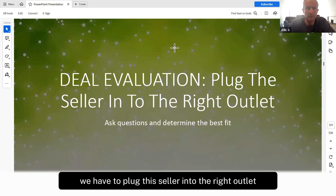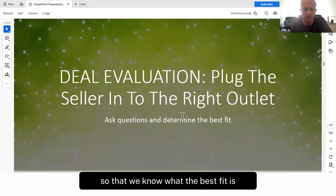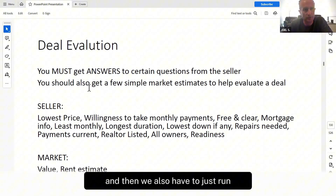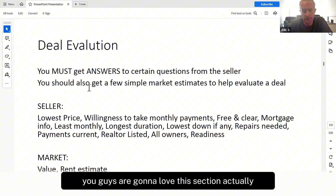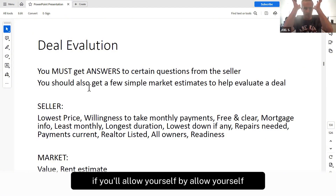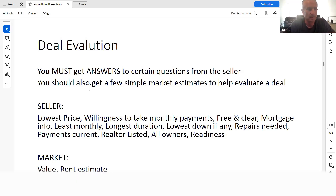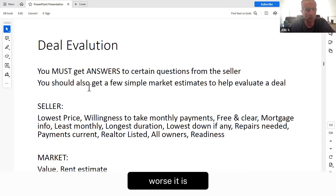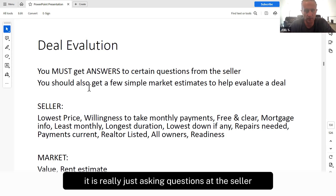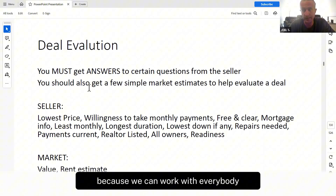Deal evaluation. We have to plug the seller into the right outlet, and that is determined by us asking questions so we know the best fit. We've got to get answers to certain questions from the seller, and then run a little research so we can evaluate a deal. You're going to love this section — you're going to see how easy life can be if you allow yourself, meaning put in the work, to understand all the concepts covered in the first 130 pages of the manual. When you get to the deal evaluation, it is really just asking questions of the seller. Plug and play. Some will, some won't — so what? Someone's waiting next, and you get to choose because we can work with everybody.